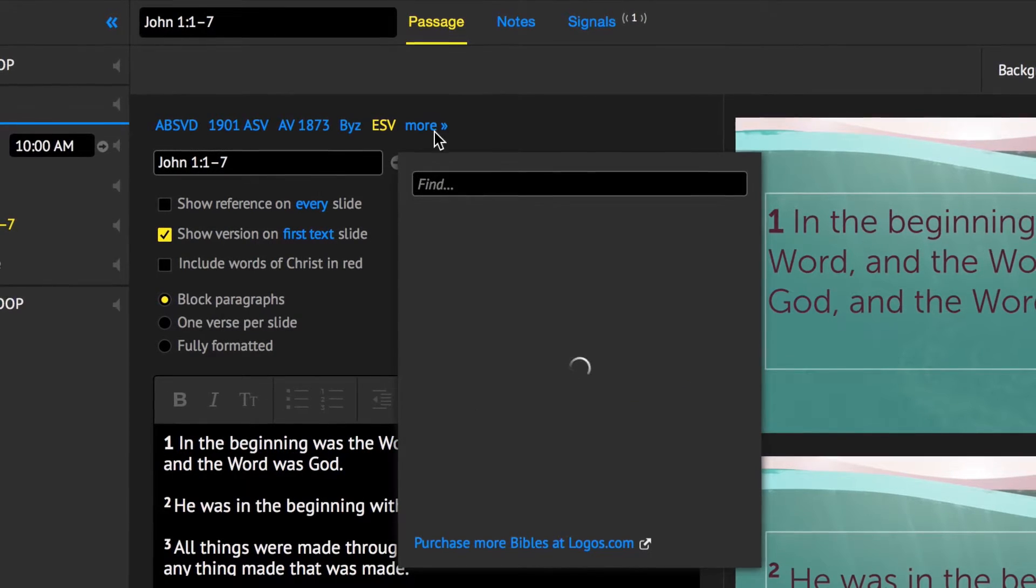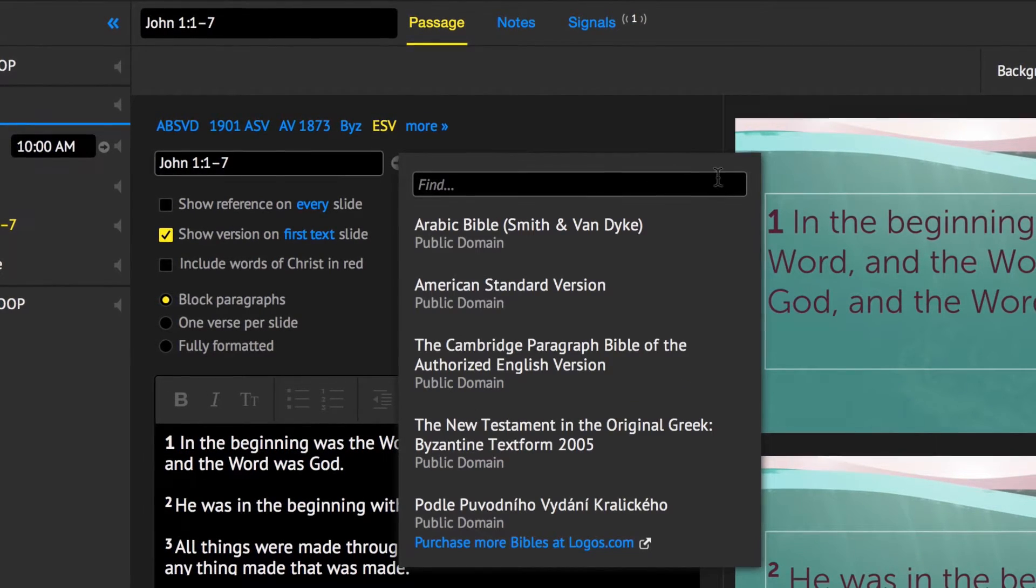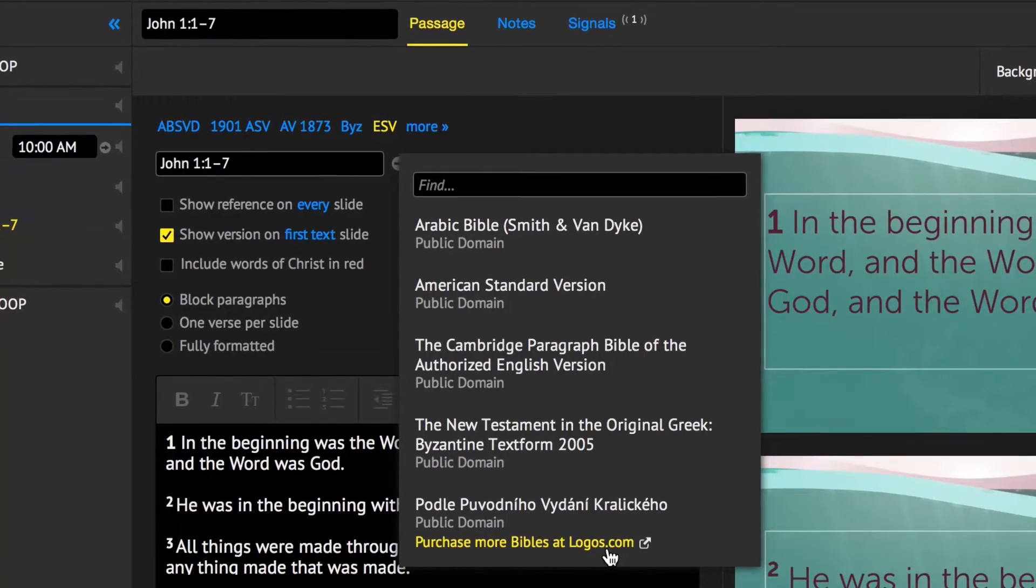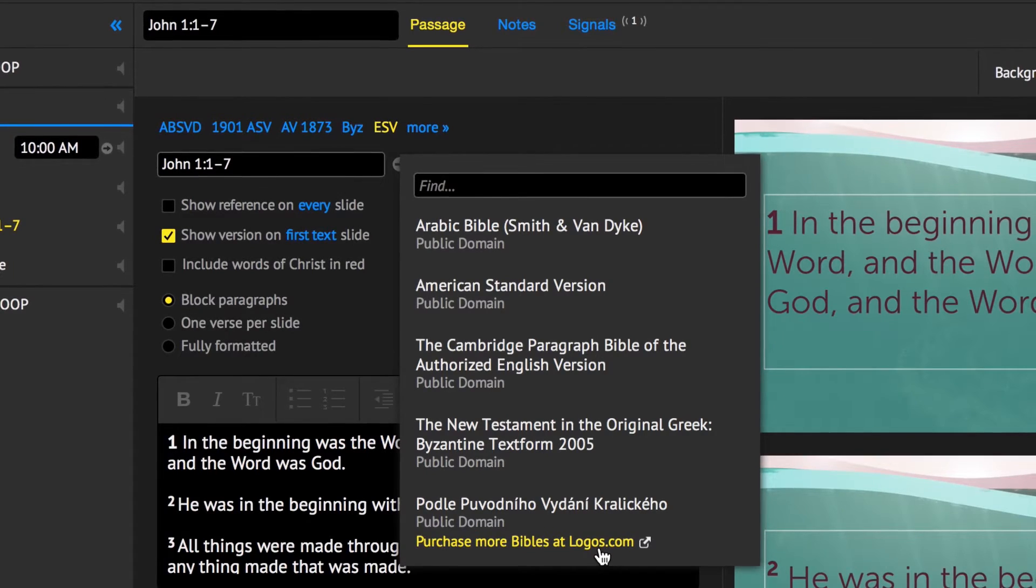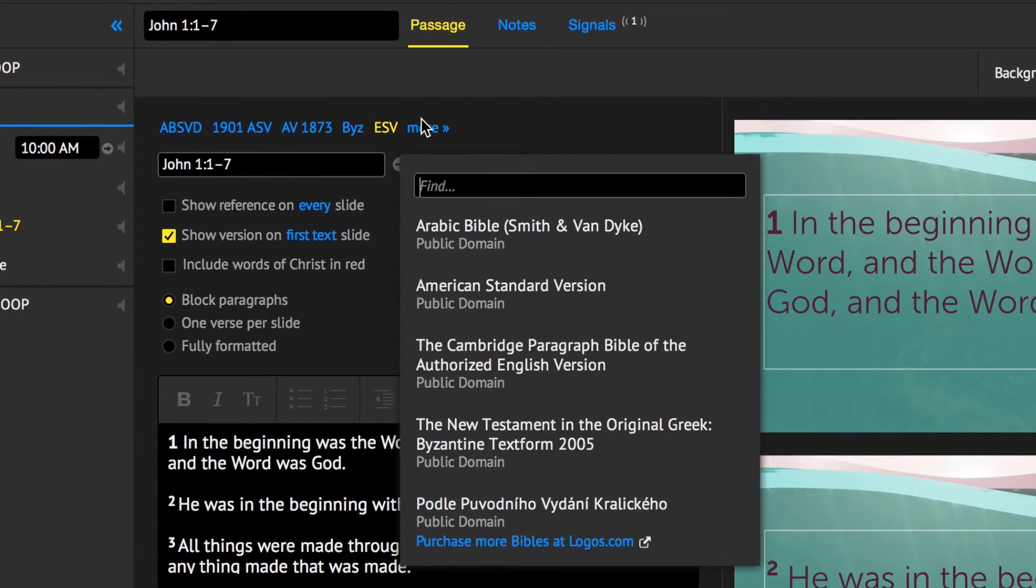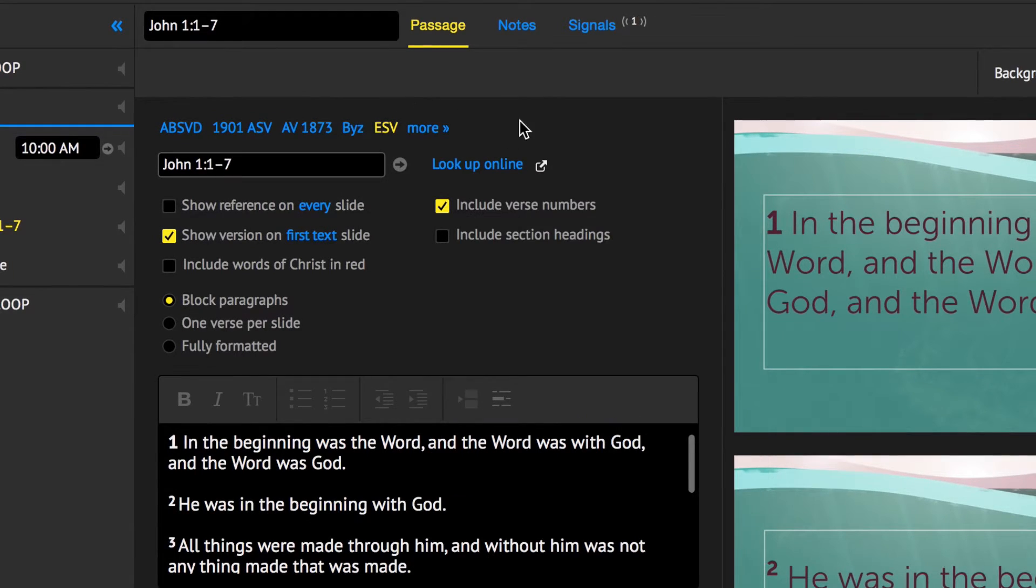Proclaim comes with 23 common Bible translations, and more are available for purchase in the event the one you need is not already available.